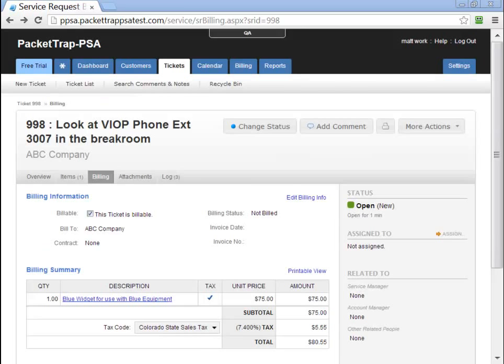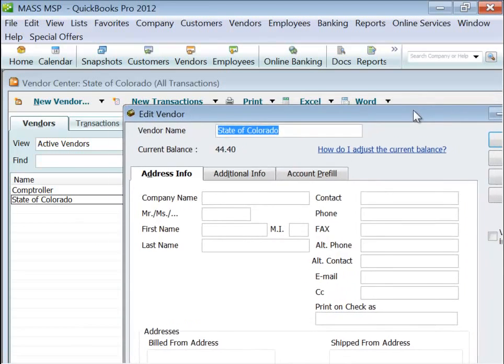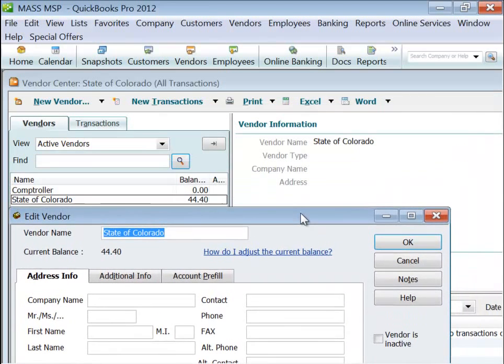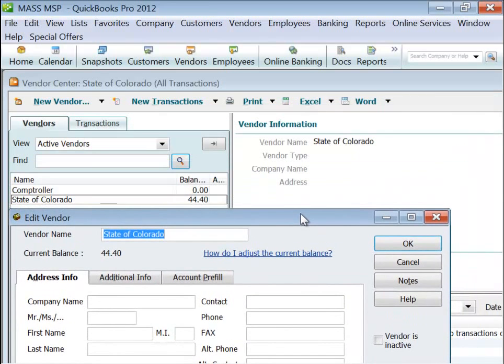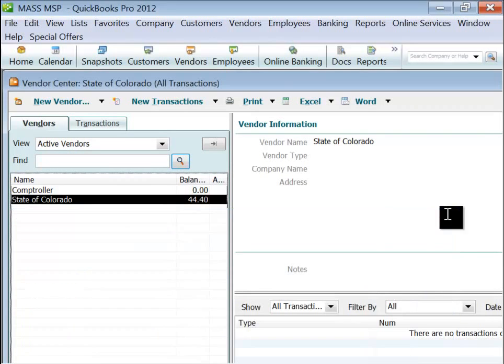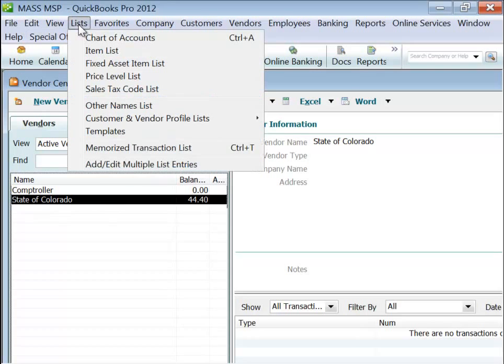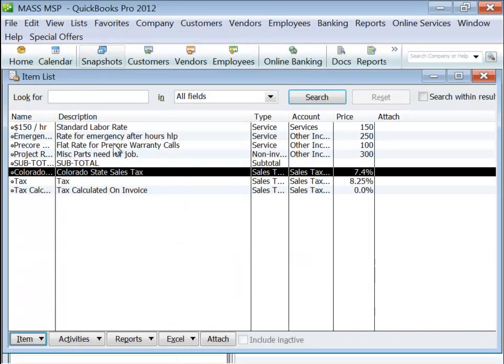So basically, what will happen once you close that work order and import it into QuickBooks, we'll send the tax over, looking at a vendor of, in this case, state of Colorado, and the item, we go to our item list, will be the Colorado State Tax.